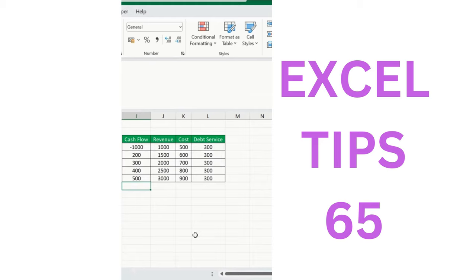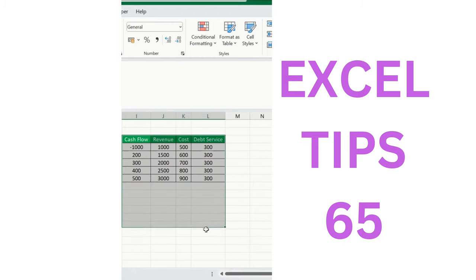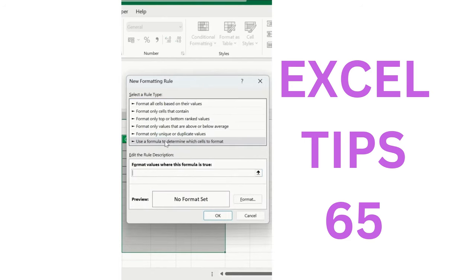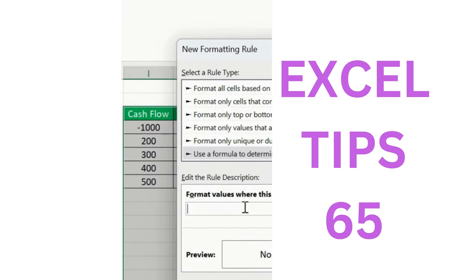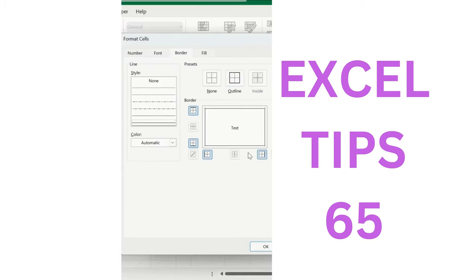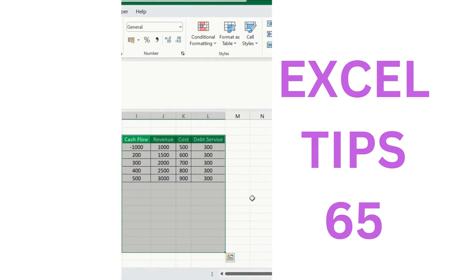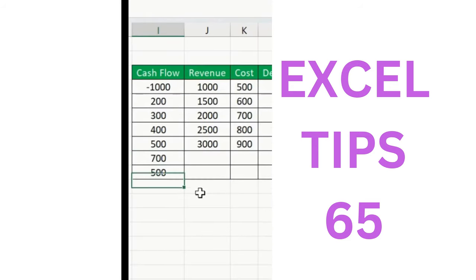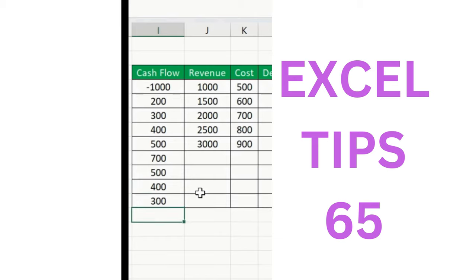Automatically add borders without any VBA. Select the range where you want to add the formula, go to Conditional Formatting, New Rule, and click Use Formula. The header starts from I3, so add =$I3<>"" — meaning if the cell is not empty. In Format, select Outline border and click OK. As you add values like 700 or 500, borders are automatically applied. This is how to easily add borders in MS Excel.